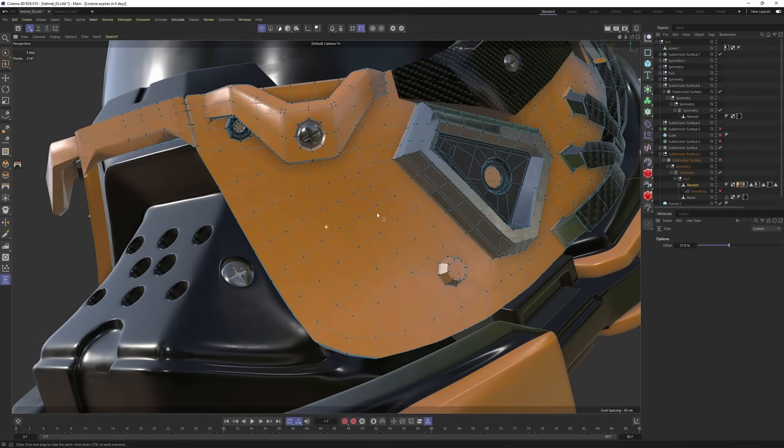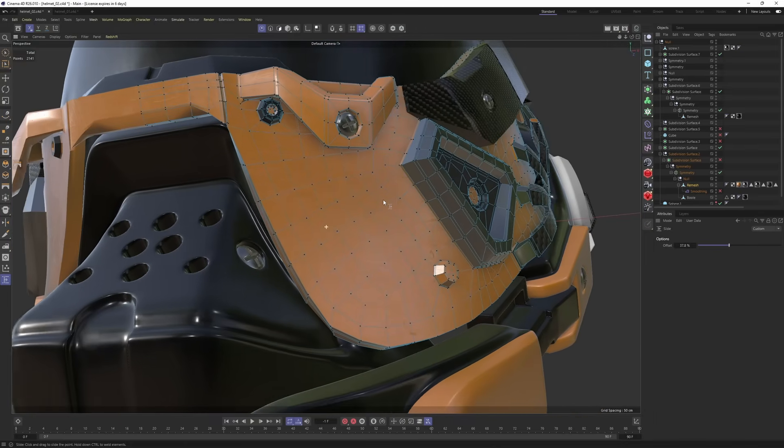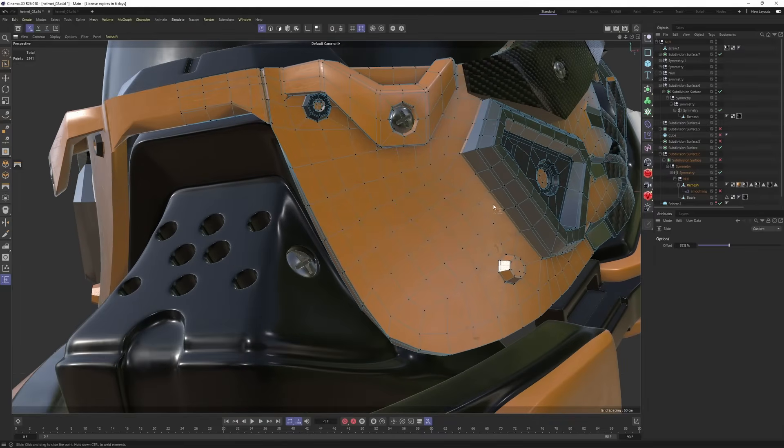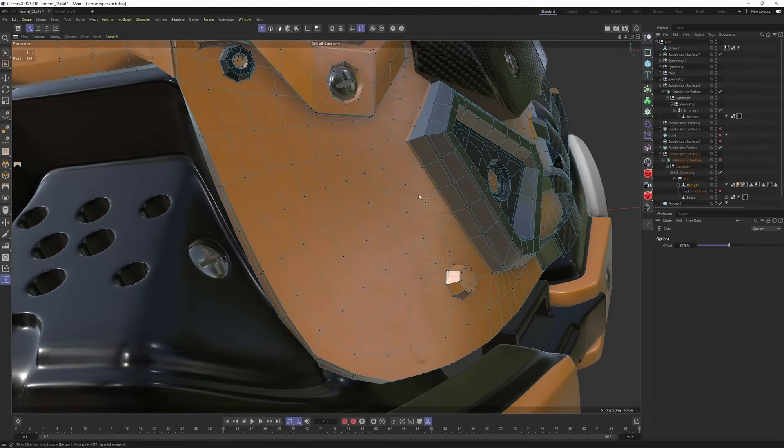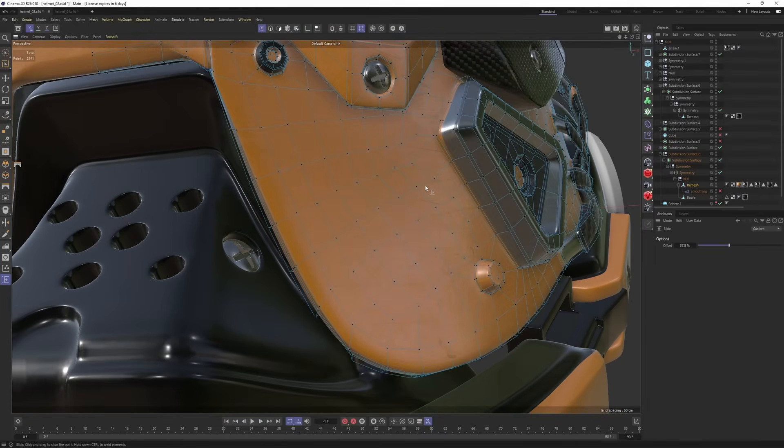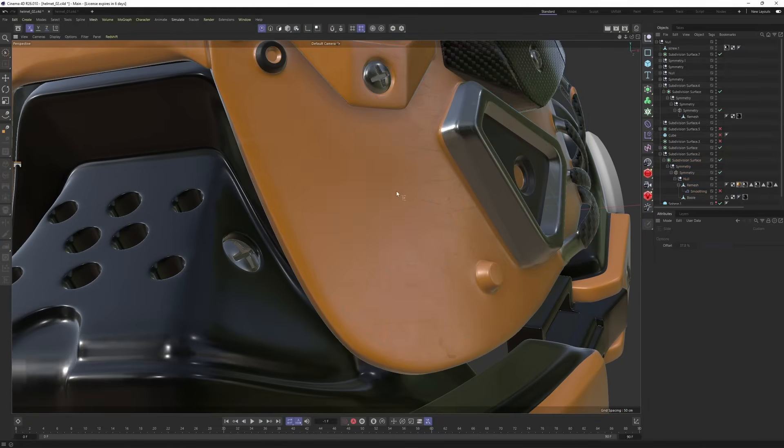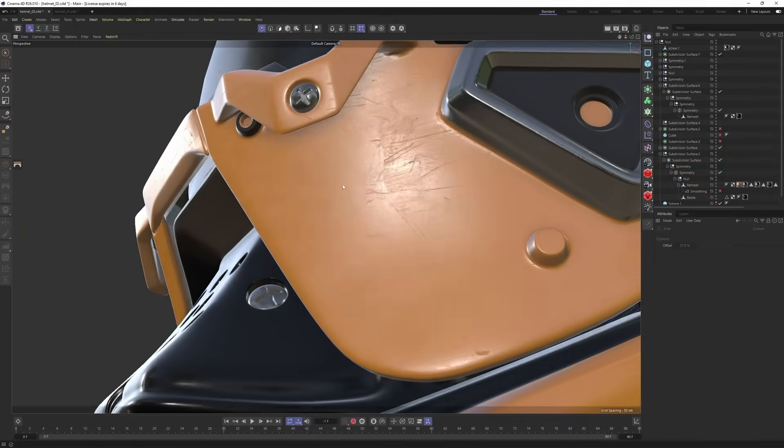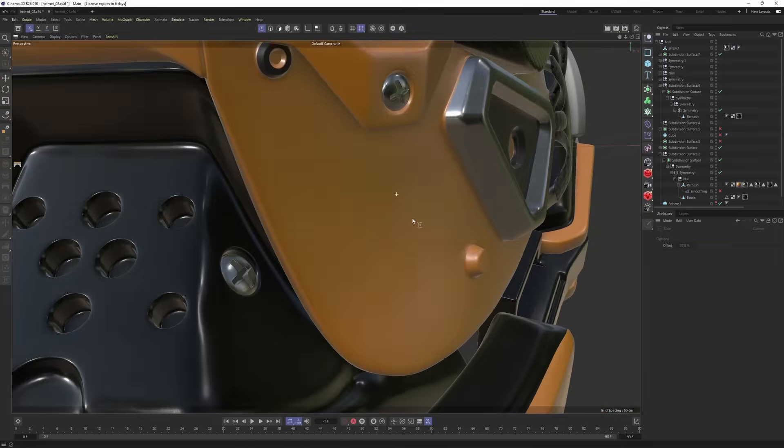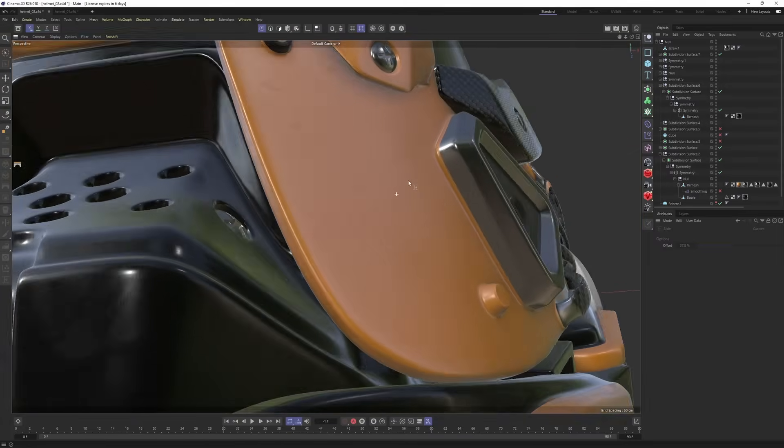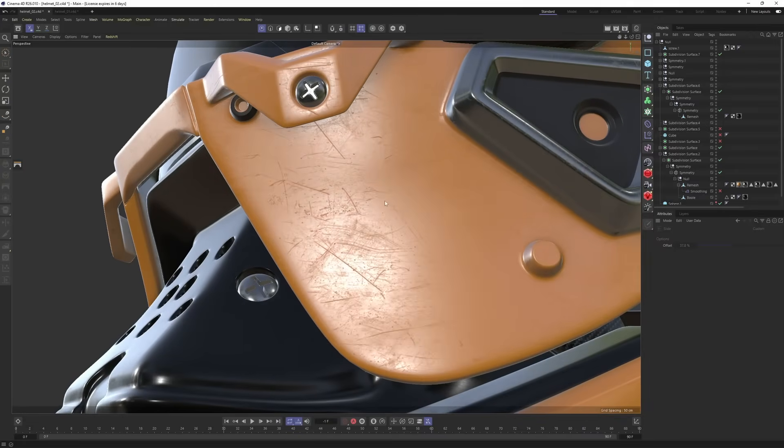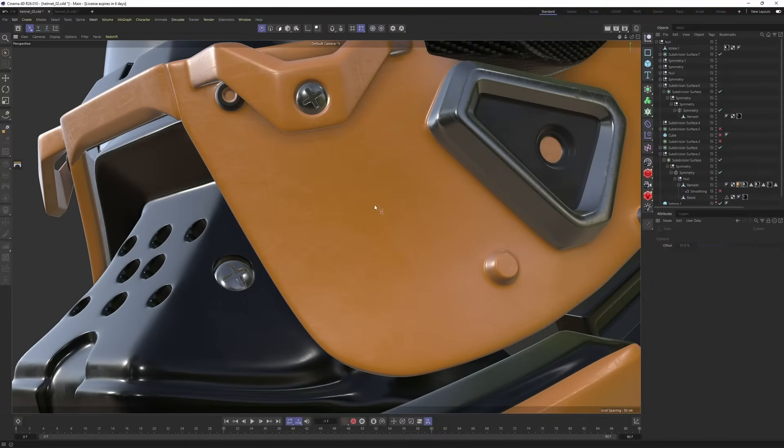I mean, it was nearly impossible with the previous tools. If I enable subdivision surface, you can see that the surface is perfectly smooth. No pinching, no distortion at all.